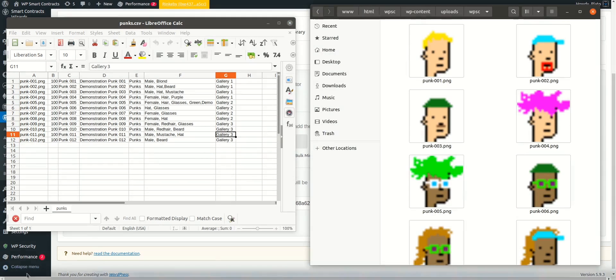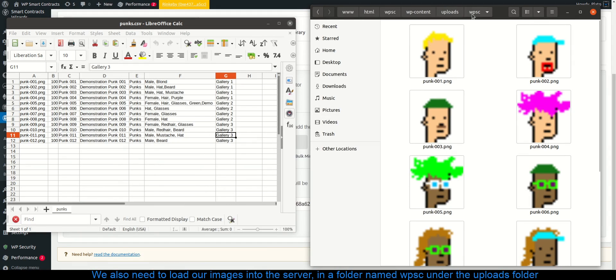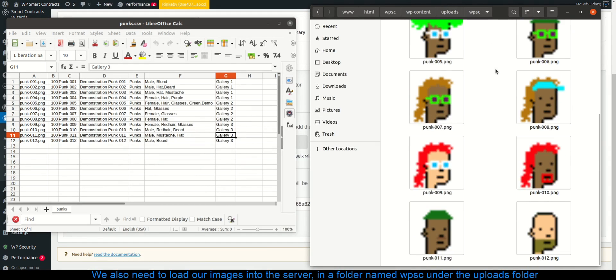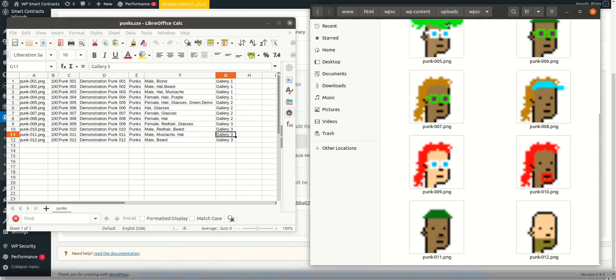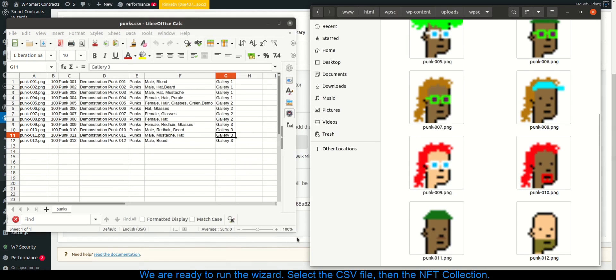We also need to load our images into the server, in a folder named WPSC under the uploads folder. We are ready to run the wizard.